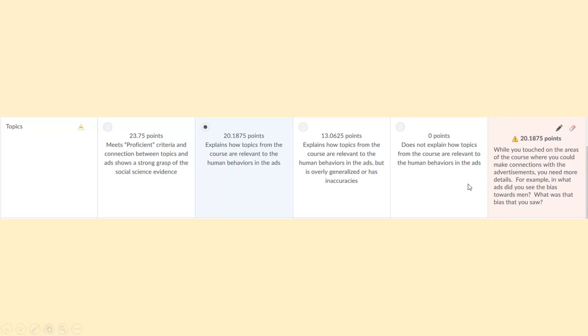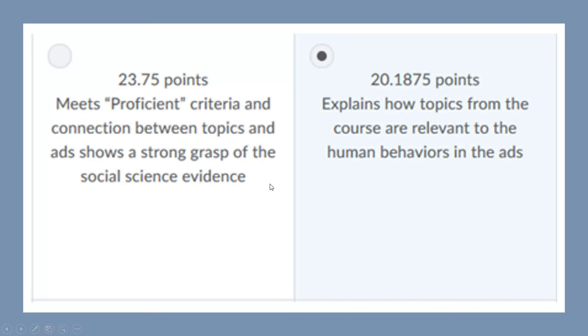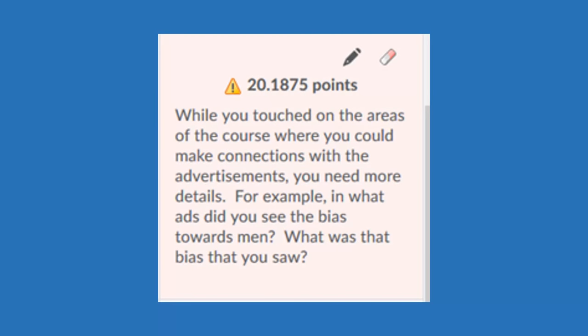In this case, you can see we have exemplary here, the student earned proficient. So anything below this exemplary on the left would be something where you would be required to provide feedback. Remember, you click the pencil to provide the feedback. And the goal is to explain to the student how he or she could have earned full points.